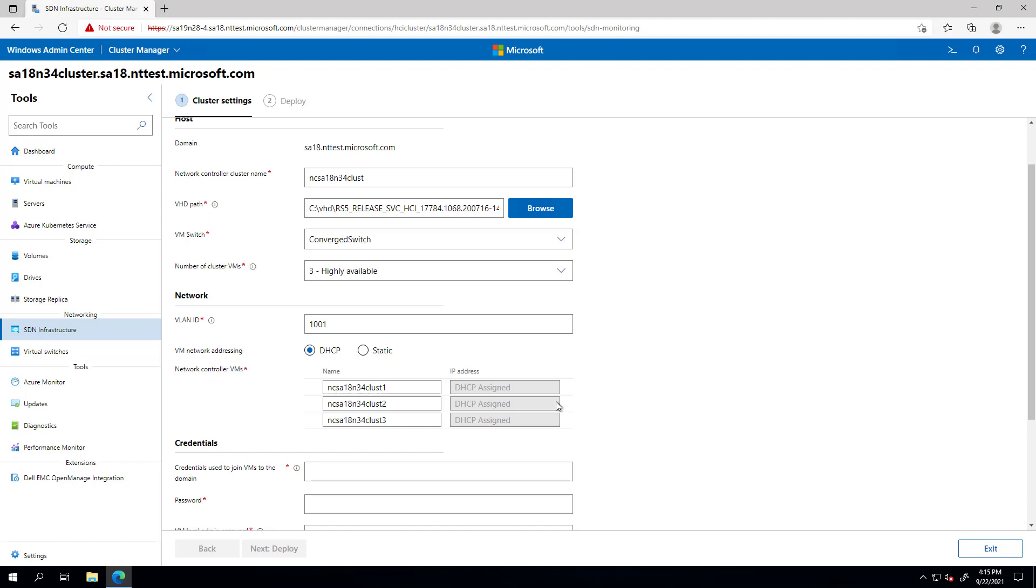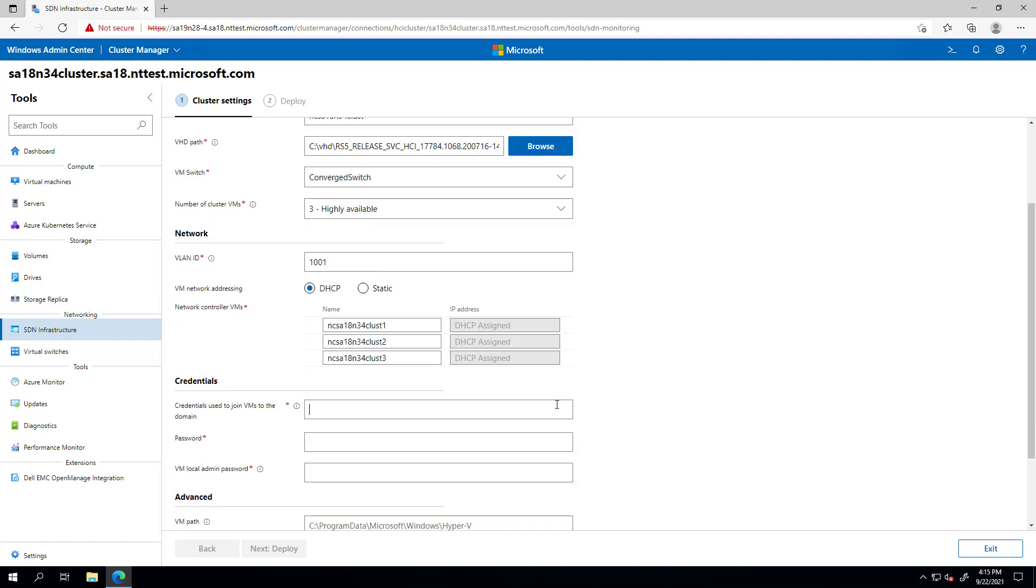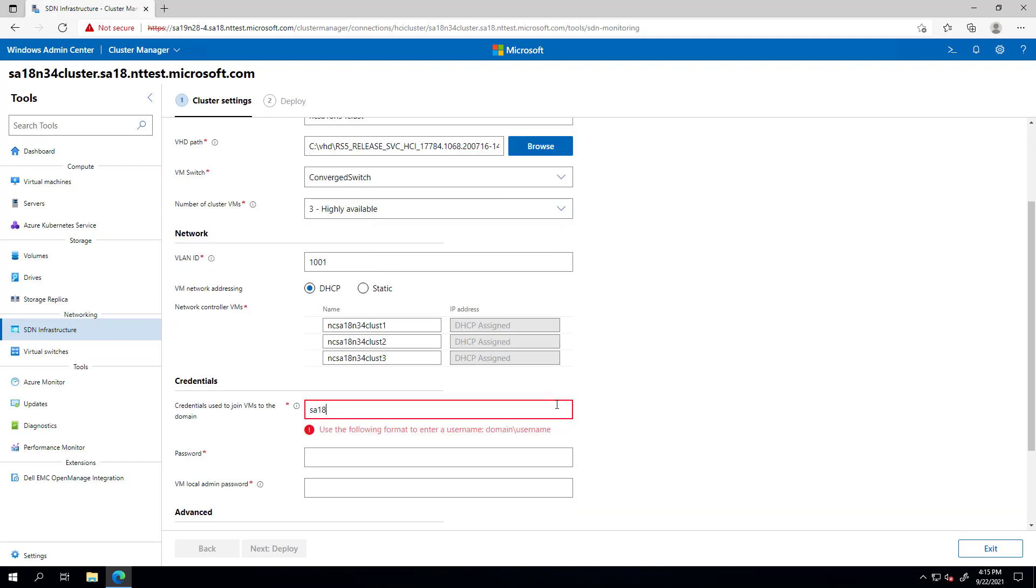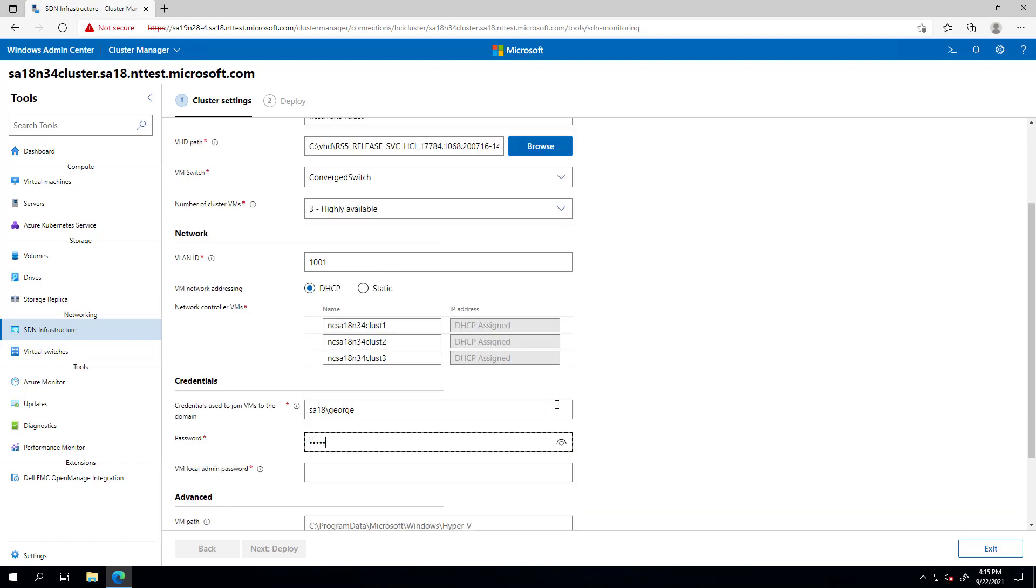You can also change the default parameters for the VMs info. And of course, you'll add here your credentials.